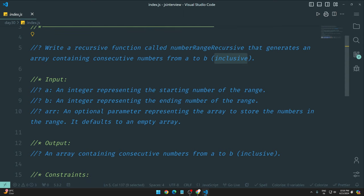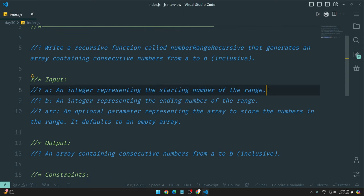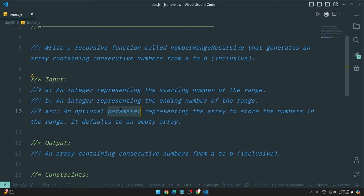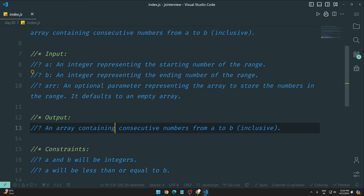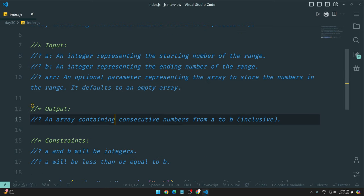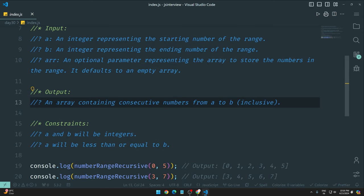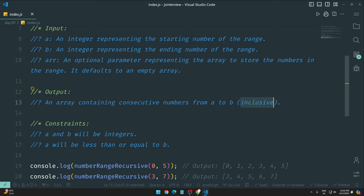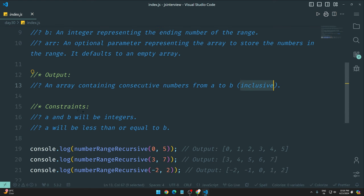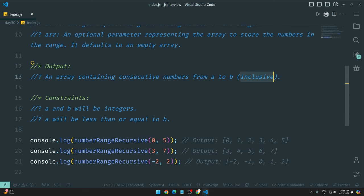So, A is the integer representing the starting number point of the range and B is again an integer representing the ending number of the range and then ARR, an optional parameter representing the array to store the numbers in the range, defaults to an empty array. Okay. Now output, we have an array containing consecutive numbers from A to B and B should be inclusive. Constraint, you can see here. And A and B will be integers. A will be less than or equal to B. Okay, so we have the condition.